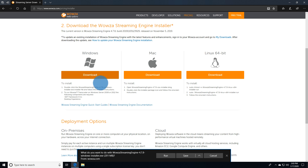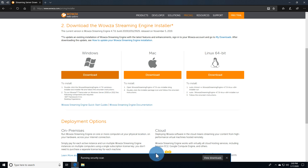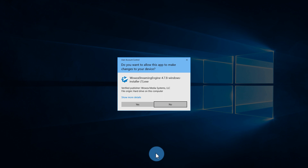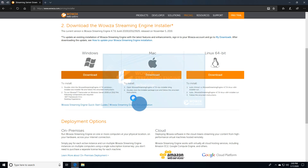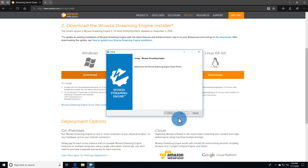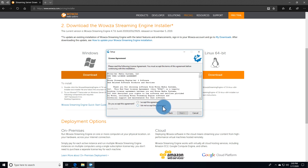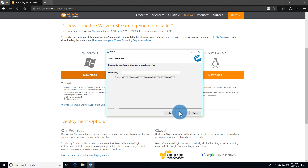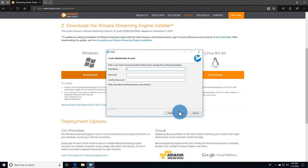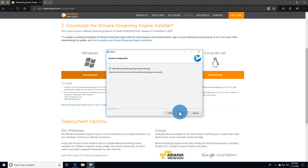Once you've downloaded the executable, run the installer, allowing it to make changes to your device. The Wowza Streaming Engine installer will initialize, and once you've accepted the license agreement, you'll need to enter your license and create an administrator account. For this install, we'll have Wowza Streaming Engine start automatically and be installed in the default location.